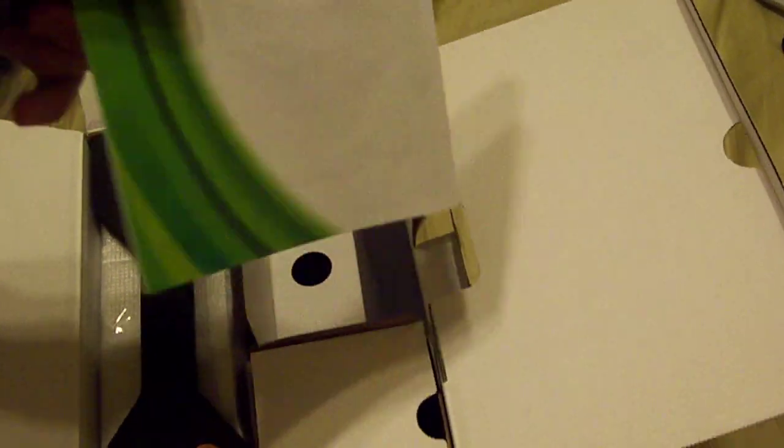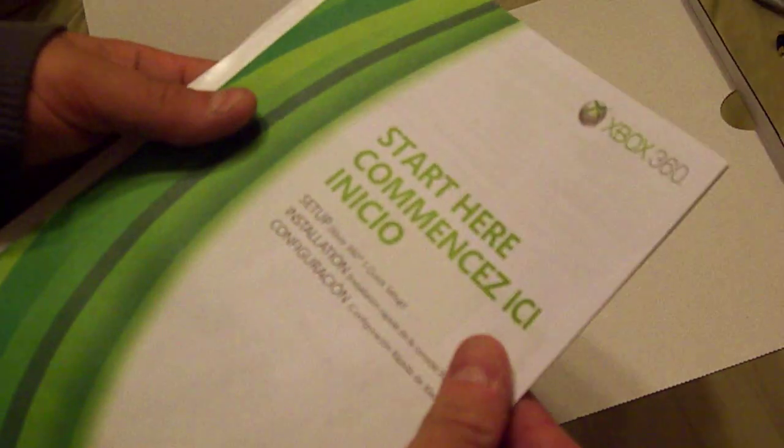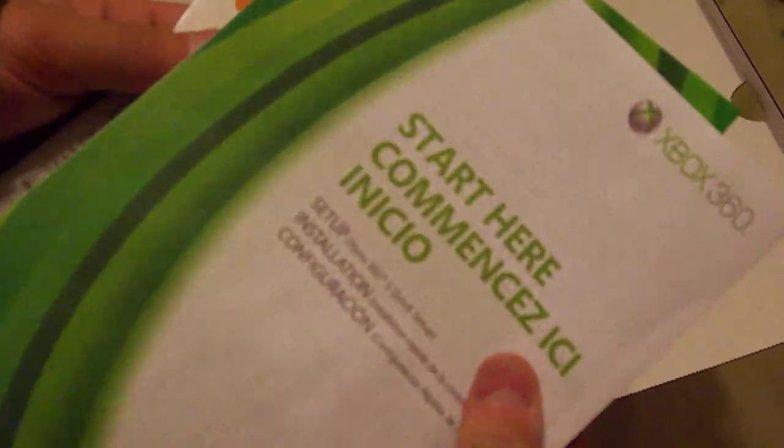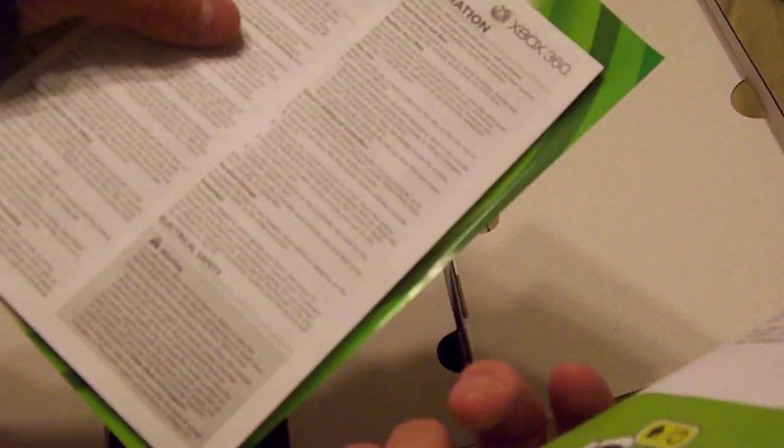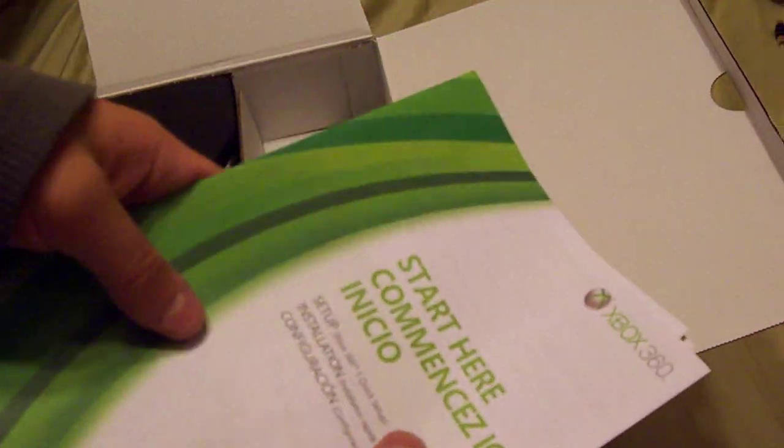And in this little pocket over here, we've got your manuals and information and some other paperwork that they include.